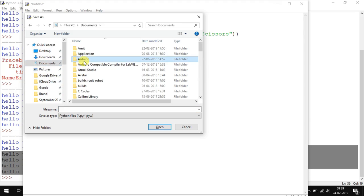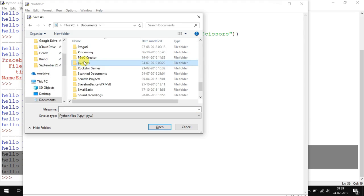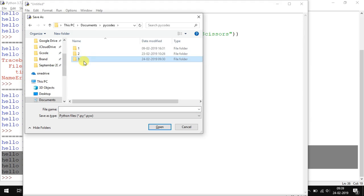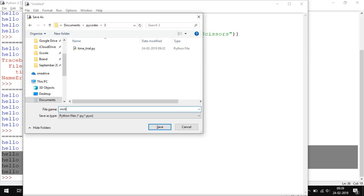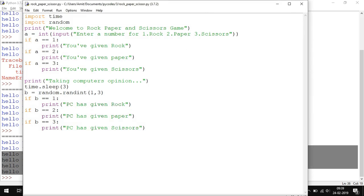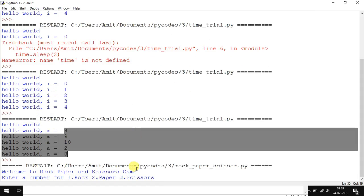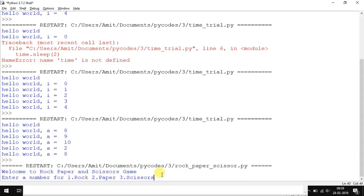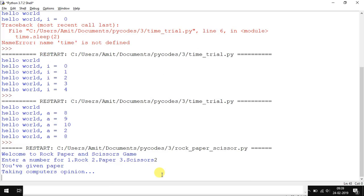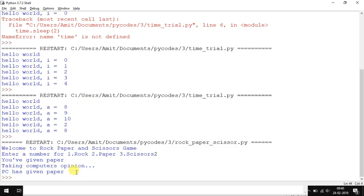I repeat this is not the complete code. I'll just call it rock-paper-scissors and let's try to run it. It will ask you to input something. I'll enter 2. 'You have given Paper. Taking computer's opinion... PC has given Paper.' So it would be a tie.